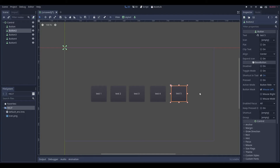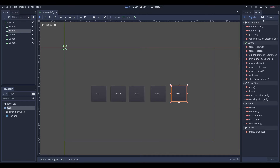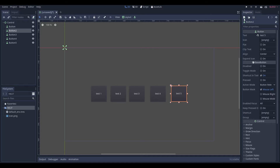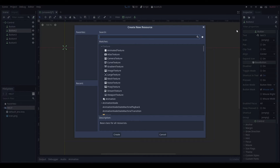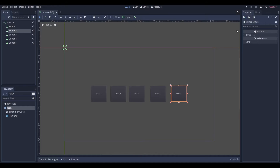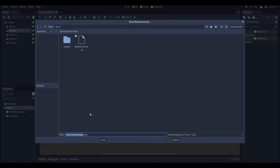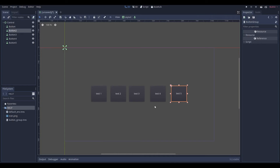What we want to do is come to the inspector and you'll see a little plus button here, so we can go ahead and click that. This is for creating a new resource. We're going to search for button group and you'll see it's created a resource here. We want to save that — go Save As — and we'll call this button group. If you had multiple, you might want to name it something like button group main menu, but in this case we only have one so button group is fine.